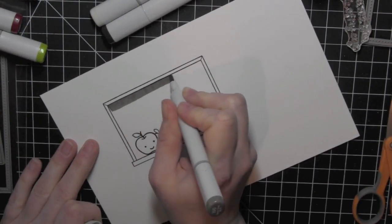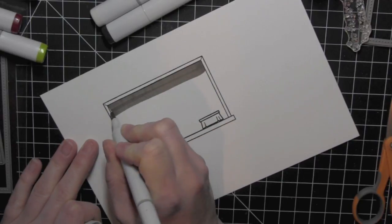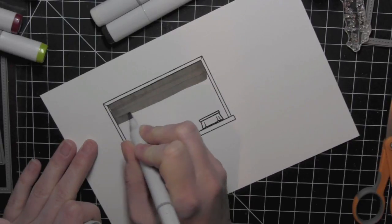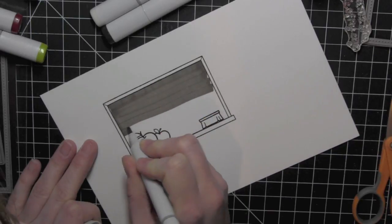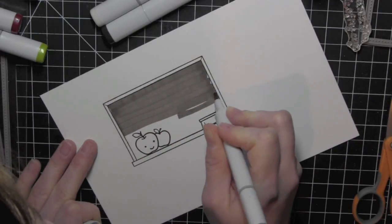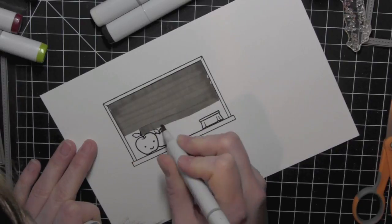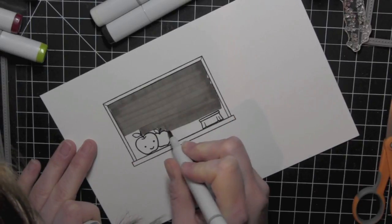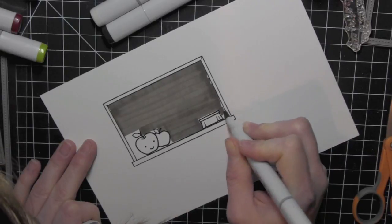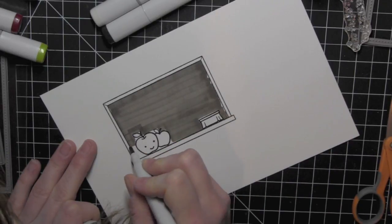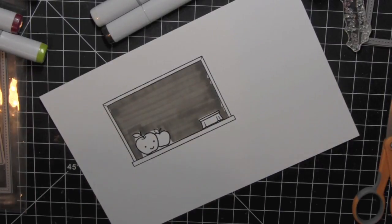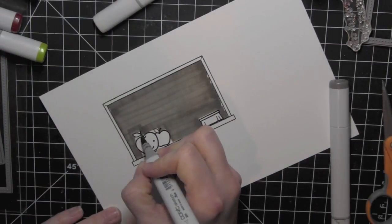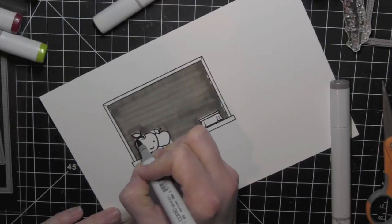Now to color in my chalkboard, I'm using the chisel tip of my Copic marker and I'm just going back and forth. It's okay that I don't get right next to the edge of my chalkboard. I can fill that in a little bit when I do some shading. But this kind of helps give the illusion of erasing the chalkboard by creating those lines, which was what I was going for when I colored it in.